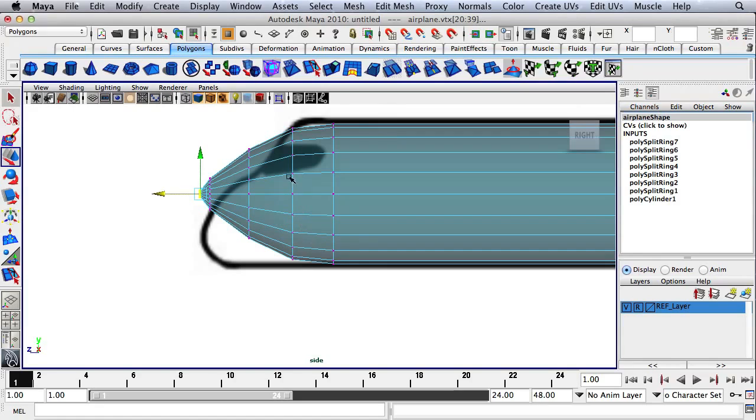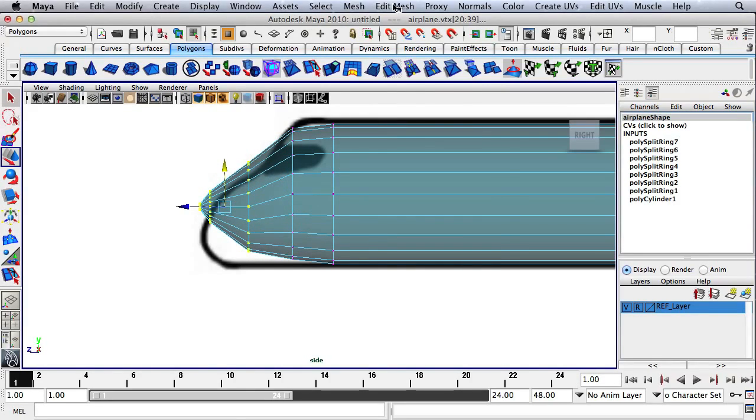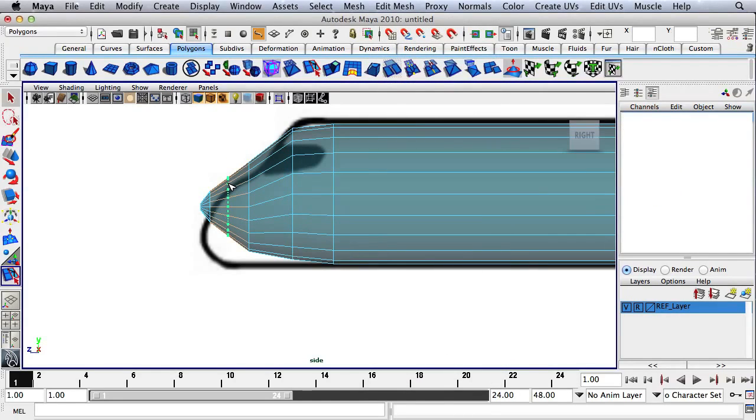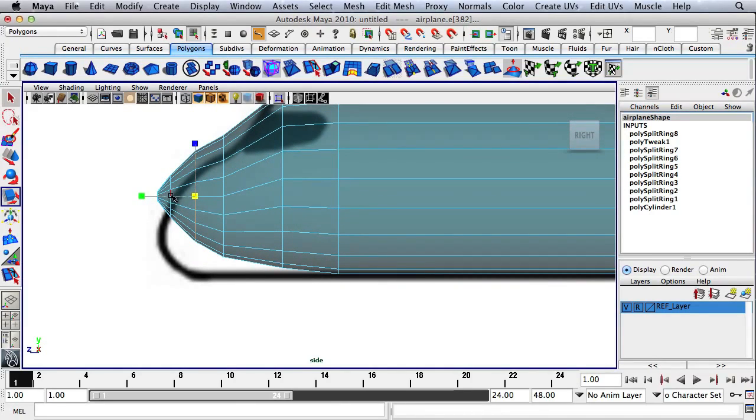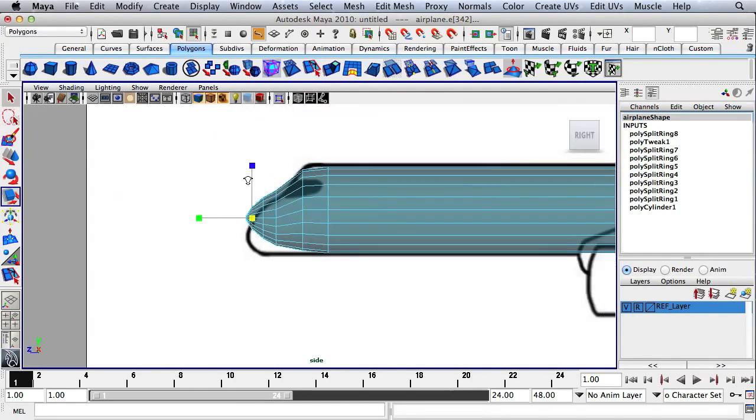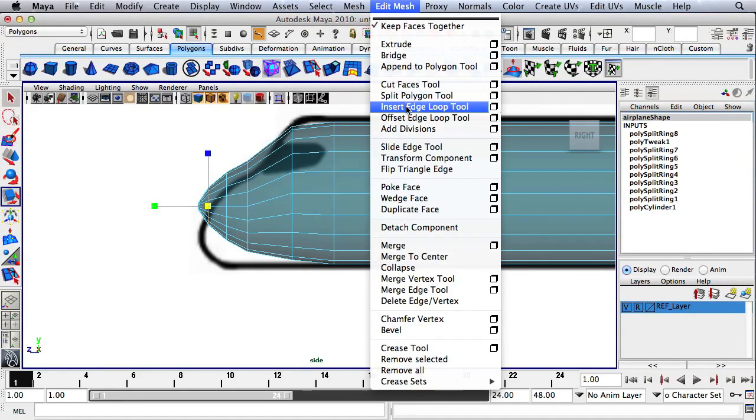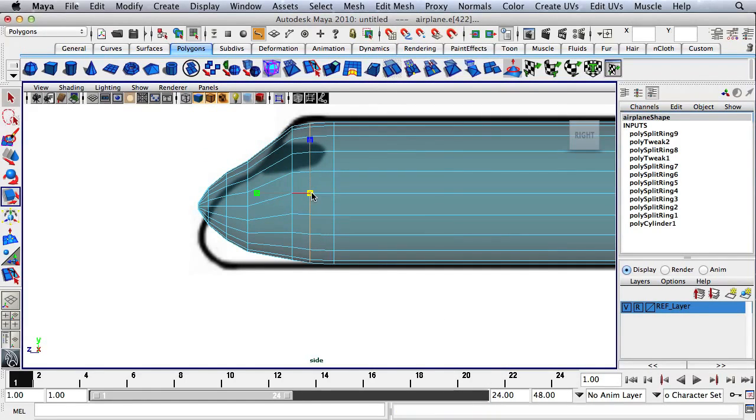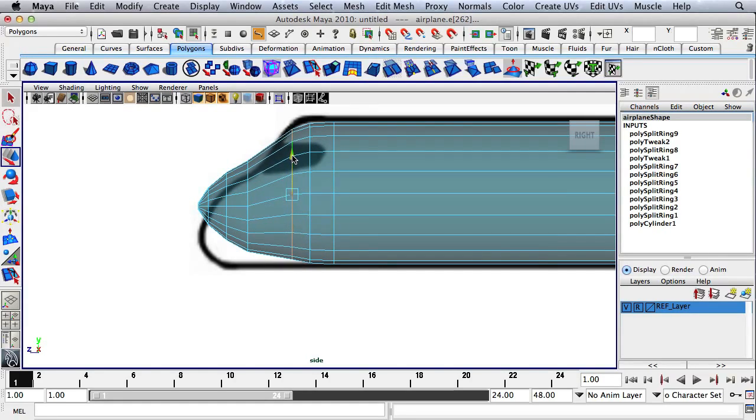Now I'm going to select a few of these rings of vertices and move them down to generate an area for the windshield. Then I'll go to Edit Mesh, Insert Edge Loop Tool. I'm going to add another edge loop here and scale this up slightly. I'll double click on this edge loop and scale it up slightly. Let's go Edit Mesh, Insert Edge Loop Tool. Let's scale this down a little bit and move it down.